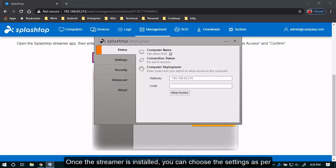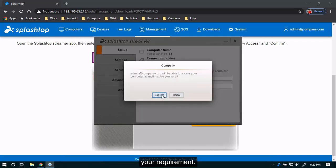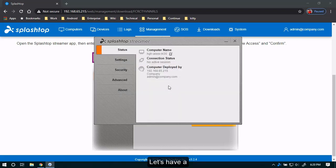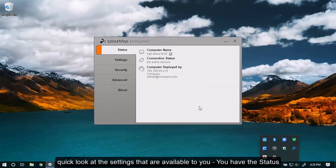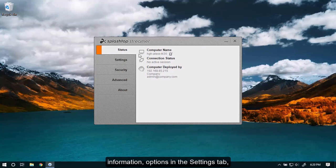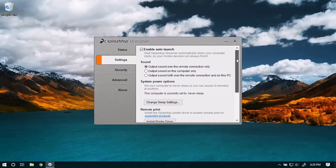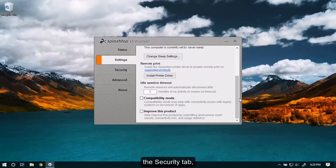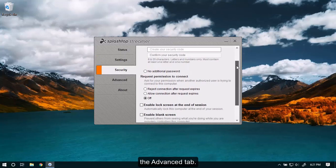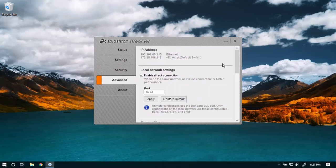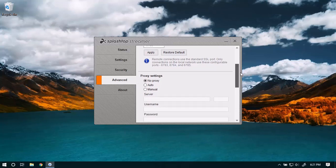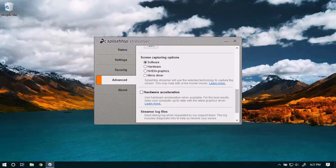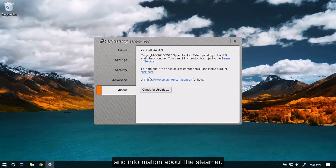Once the streamer is installed, you can choose the settings as per your requirement. Let's have a quick look at the settings that are available to you. You have the status information, options in the settings tab, the security tab, the advanced tab, and information about the streamer.